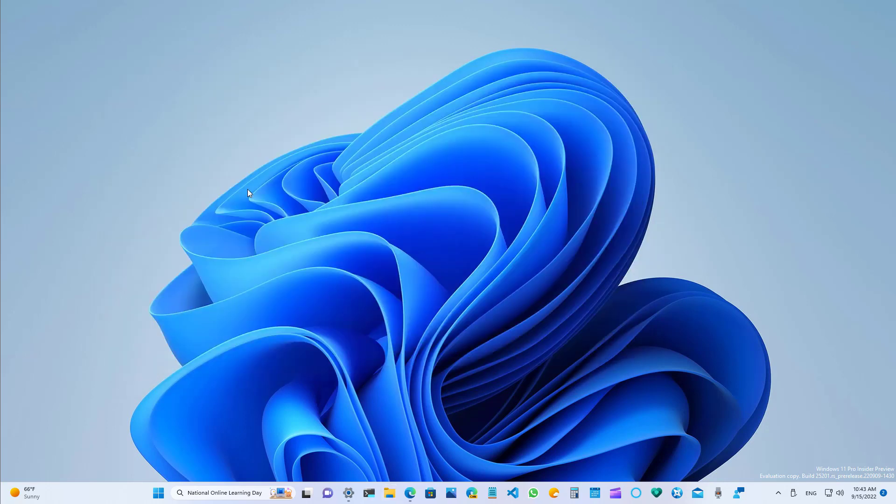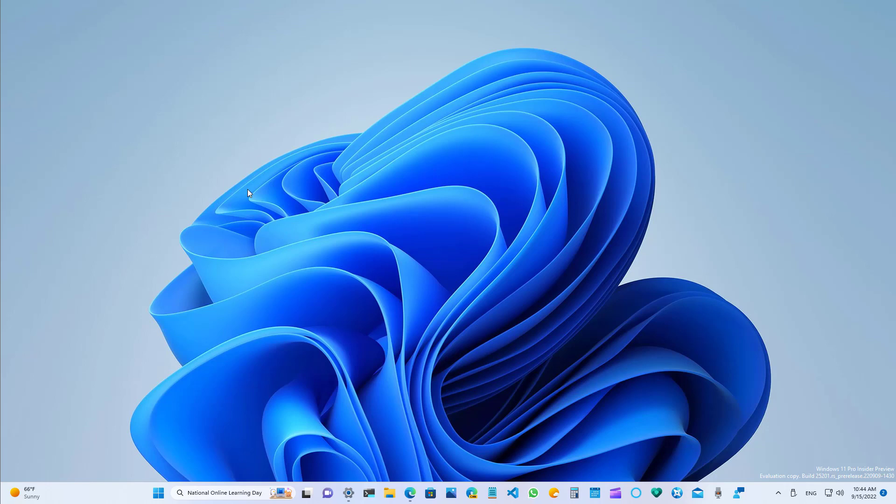And that's pretty much all that's new on Windows 11 Build 25201 and the last seven previews. Remember to like the video, leave your comments, subscribe to the channel if you haven't done that yet. I hope this video was informative for you, and I would like to thank you for viewing.